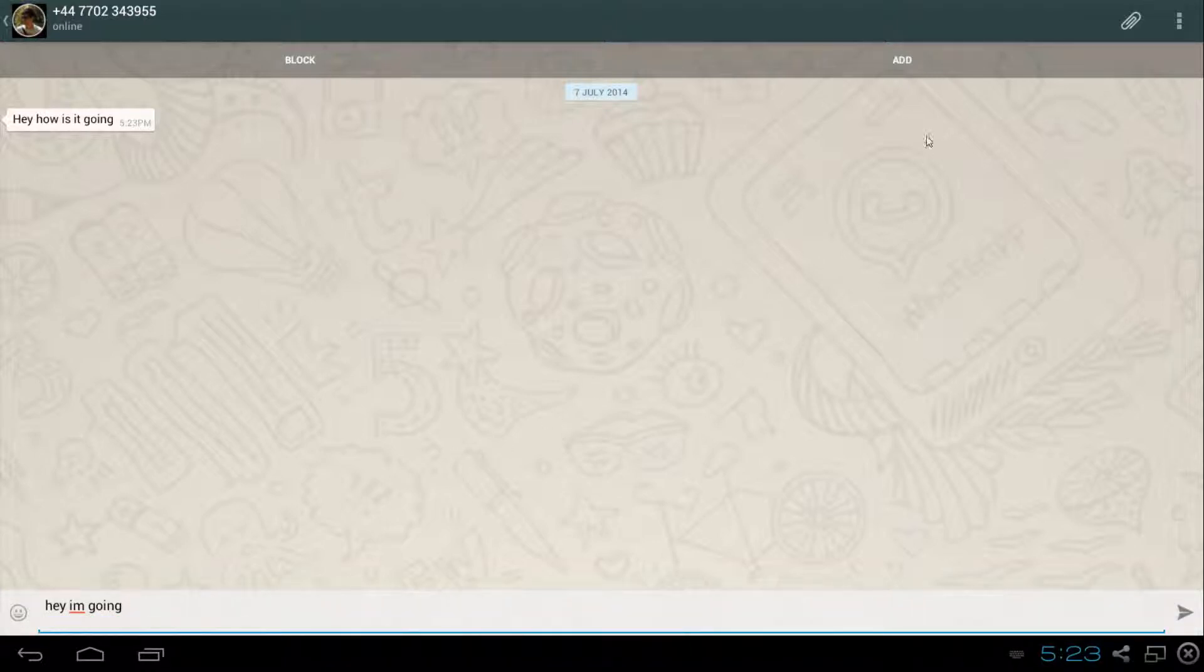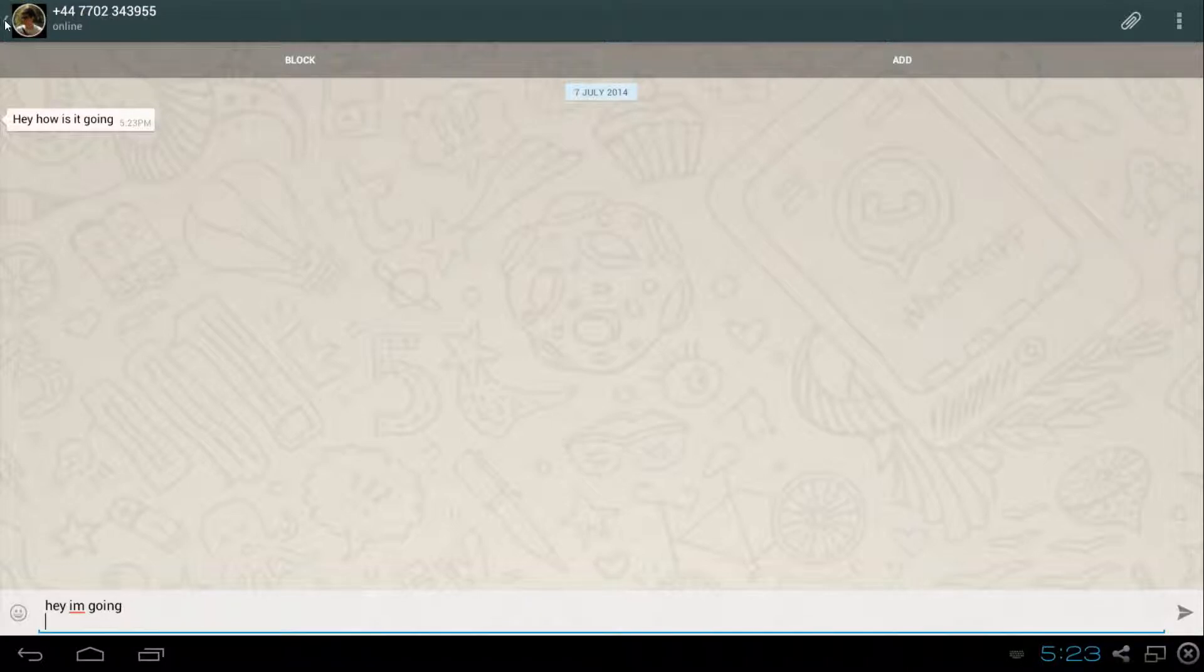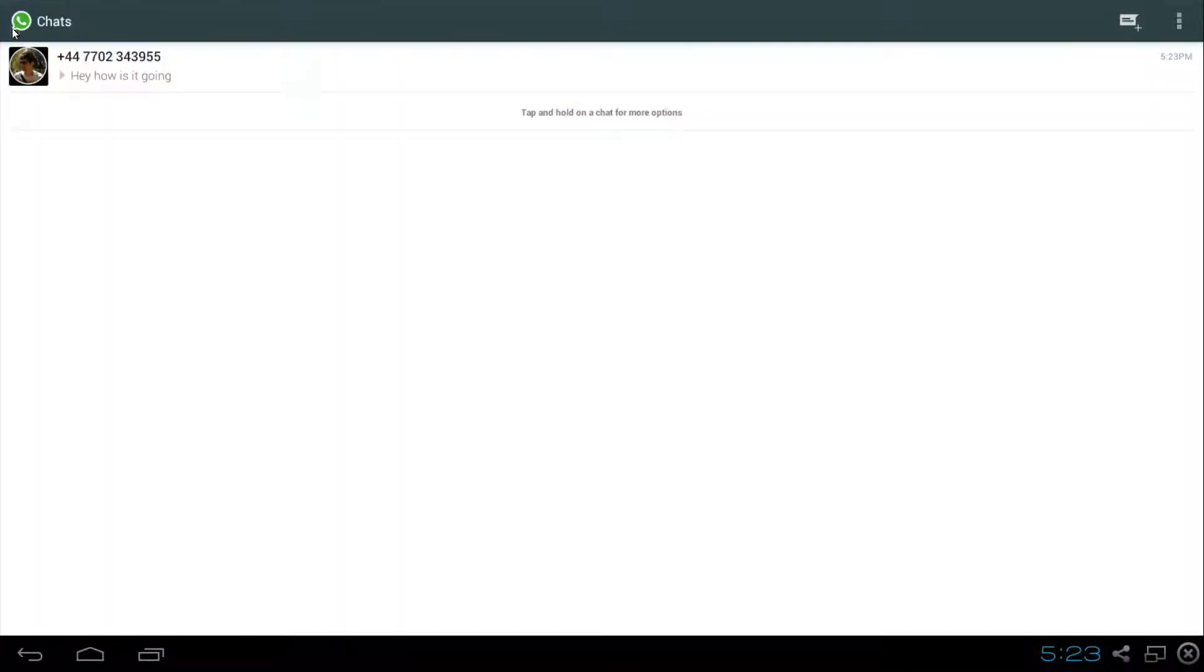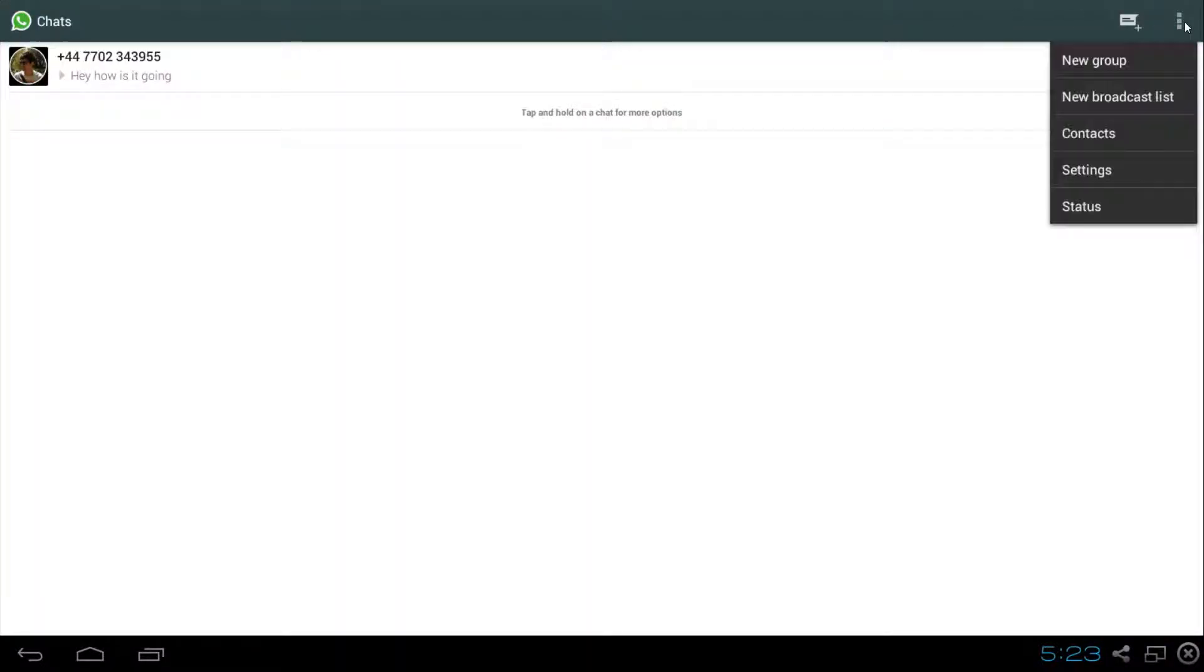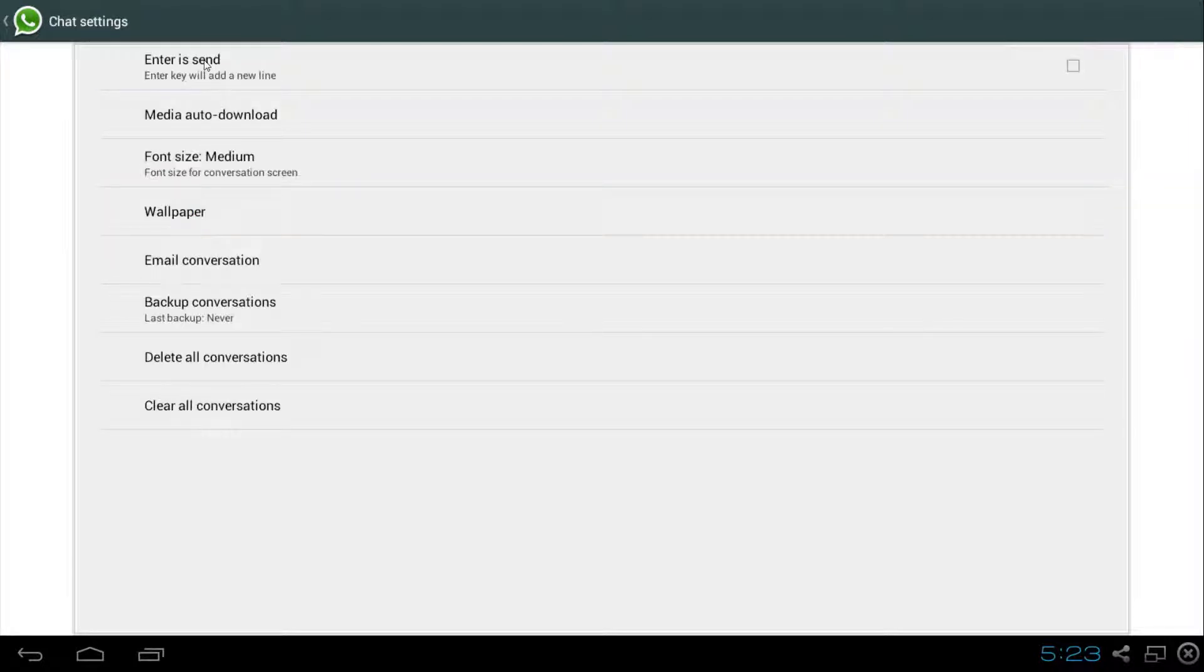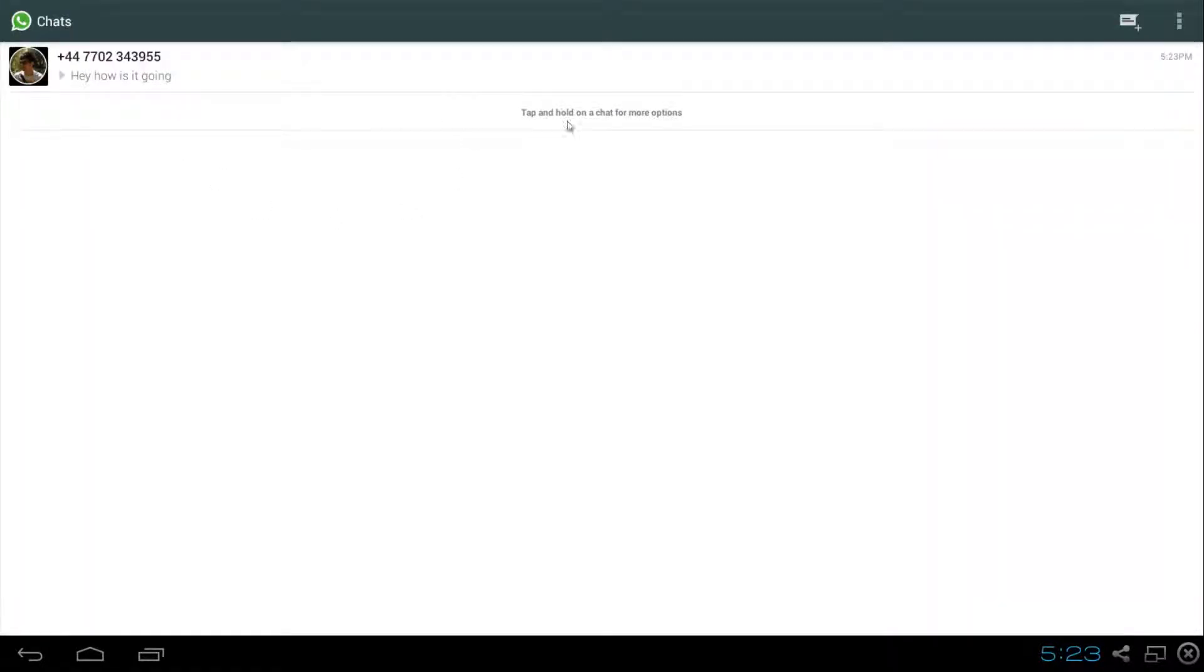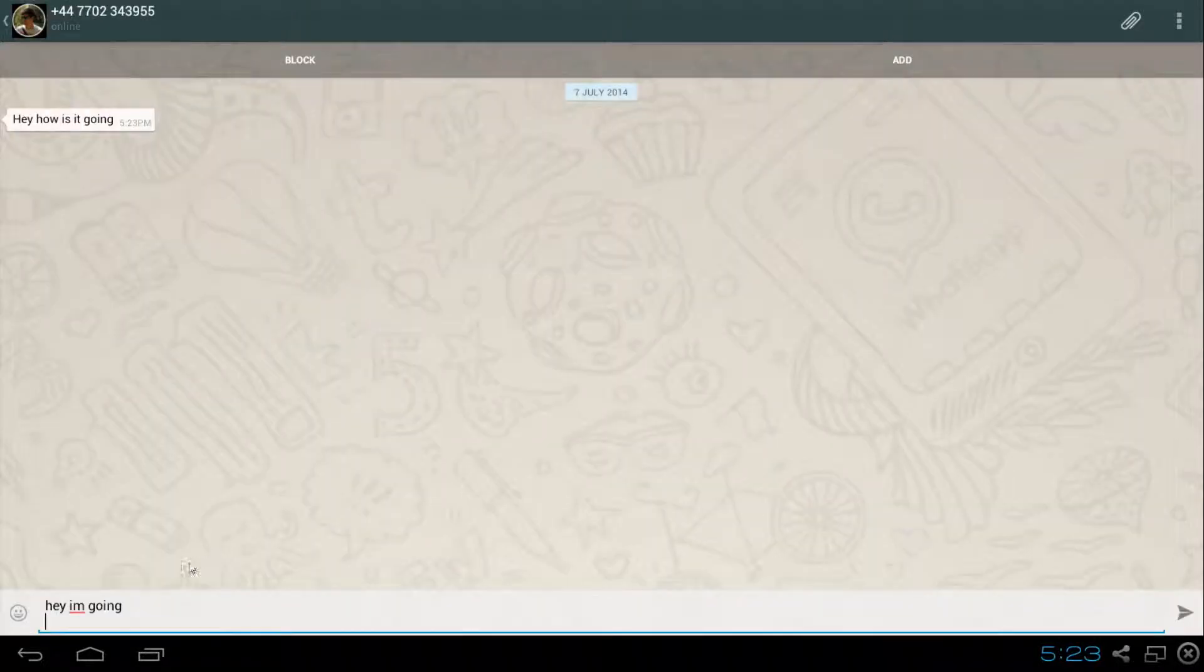You can also go into settings. If you go into settings from back here, and chat settings, enter is send. That is usually useful.